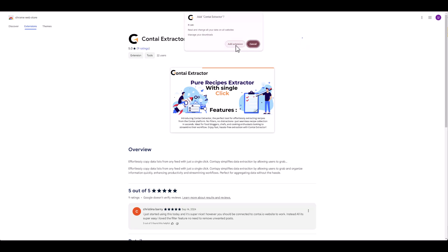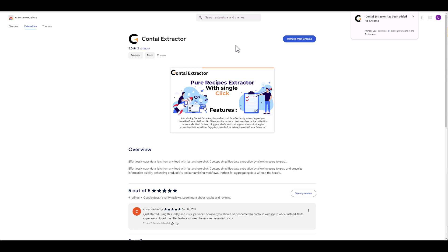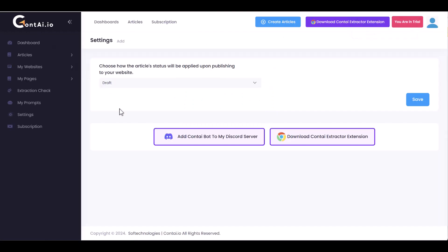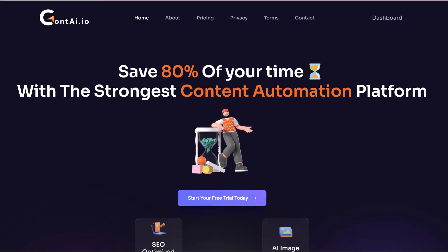With that in place, congratulations — you're officially ready to start your content automation journey. This tool is a game-changer. It will automatically filter and extract only the relevant articles, removing any content that isn't related to recipes. This means you can focus entirely on your niche content without having to waste time sifting through irrelevant posts.